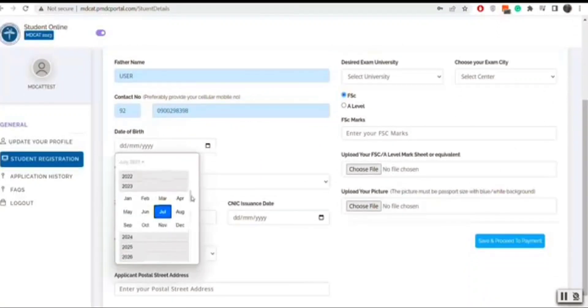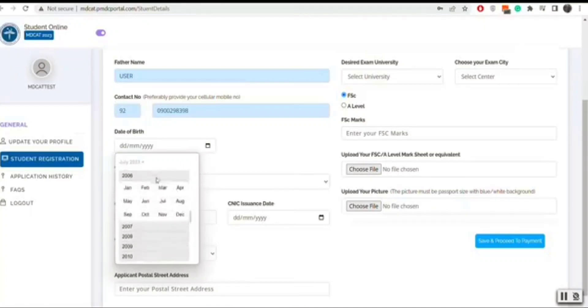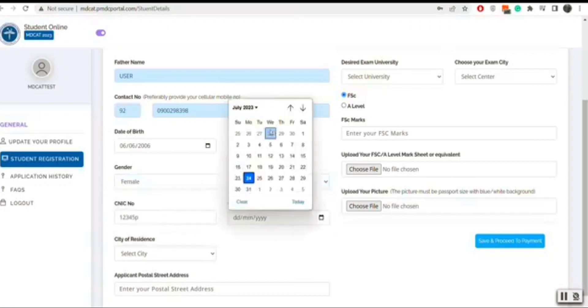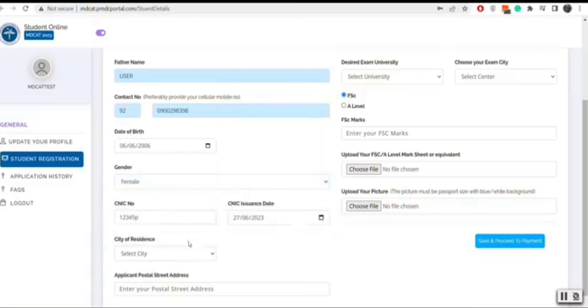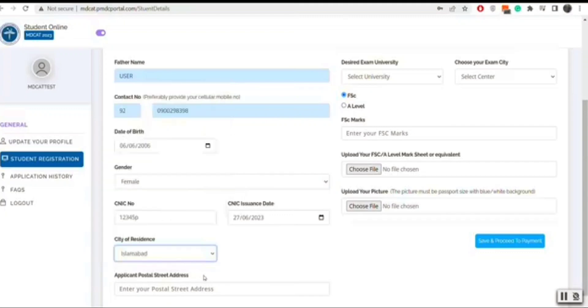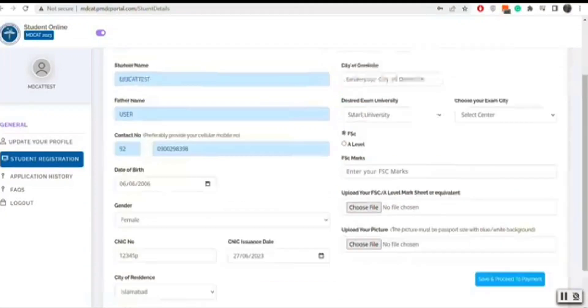Your name, CNIC and phone number will be auto generated from sign up. You will enter your date of birth, gender, CNIC issuance date, residence city, address, domicile city.